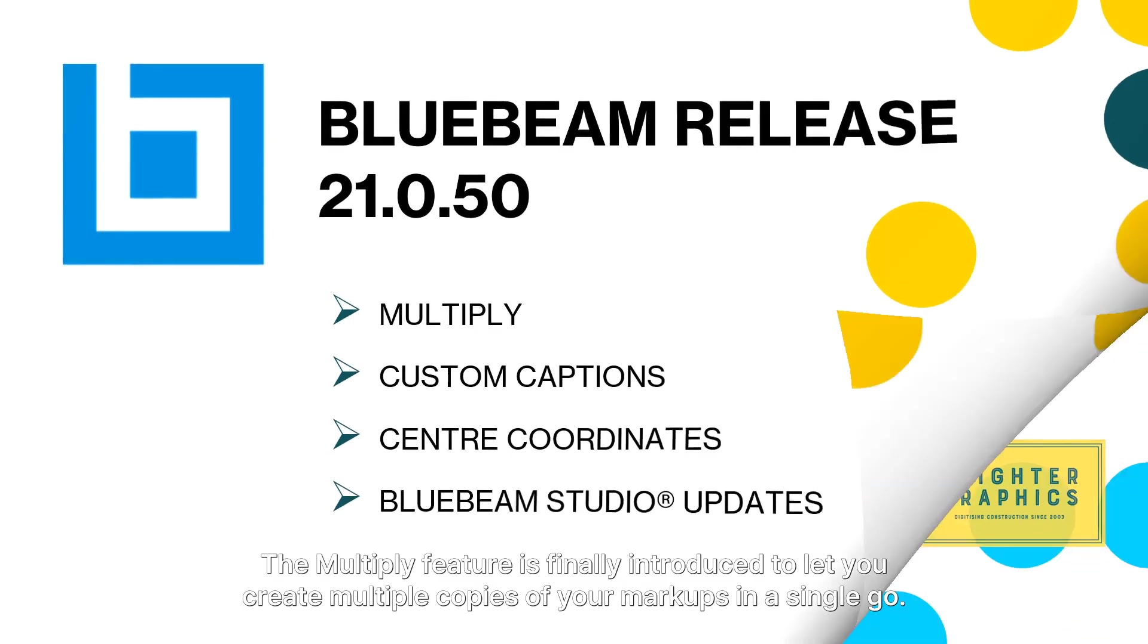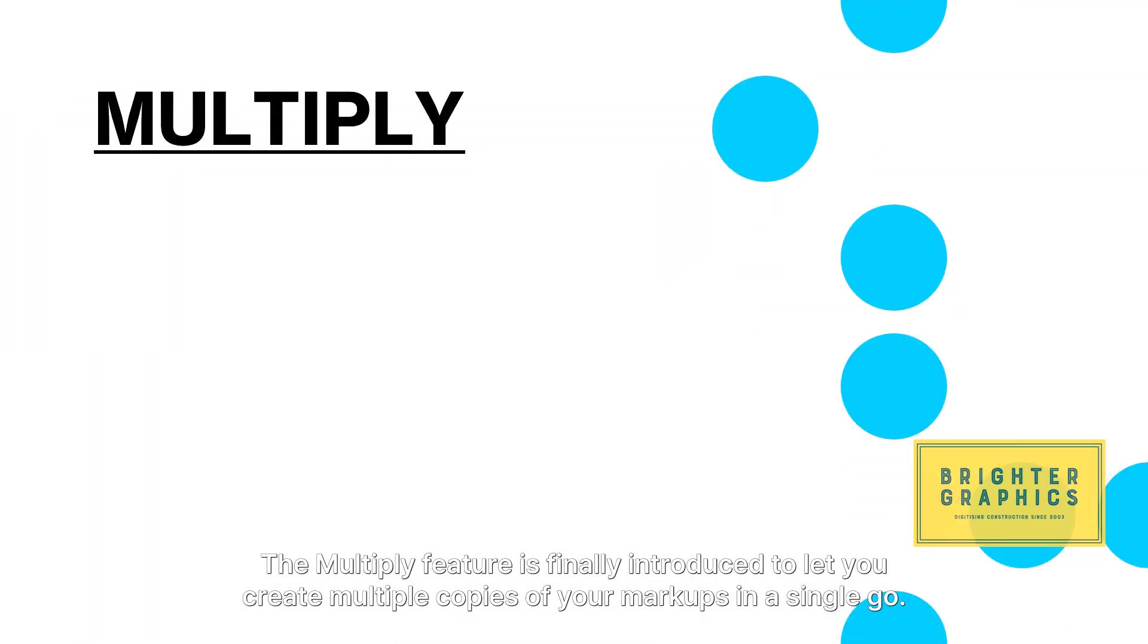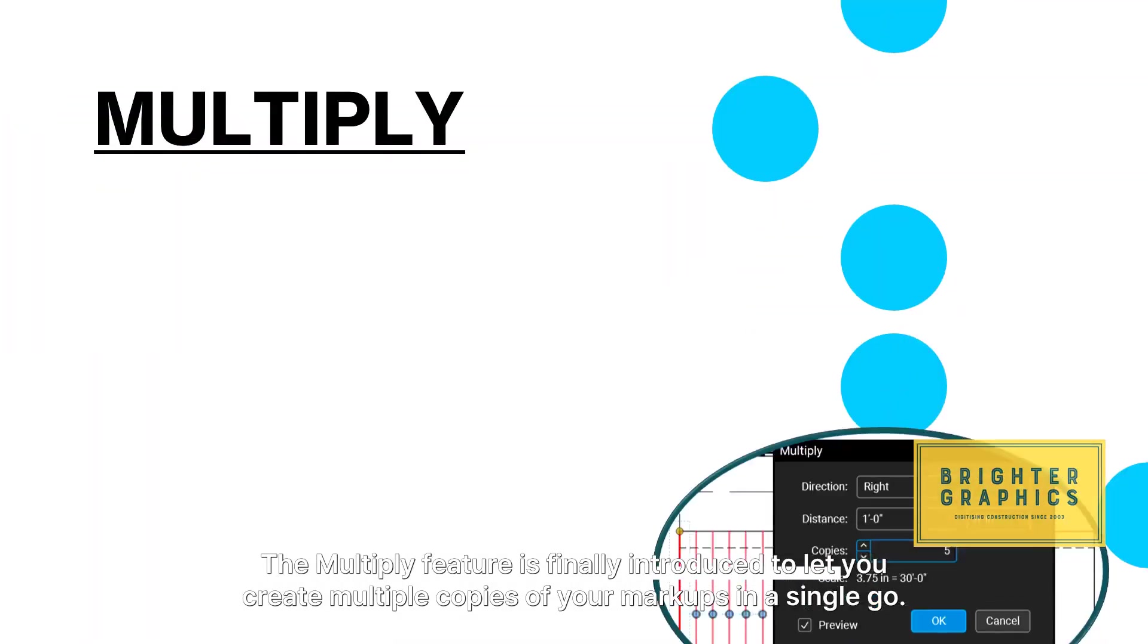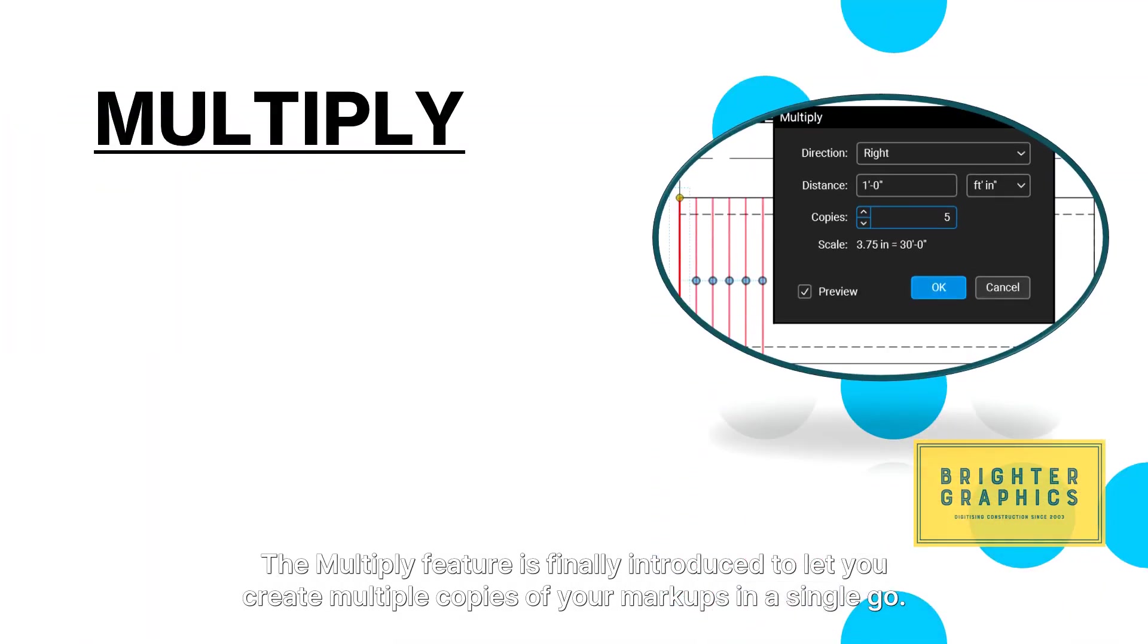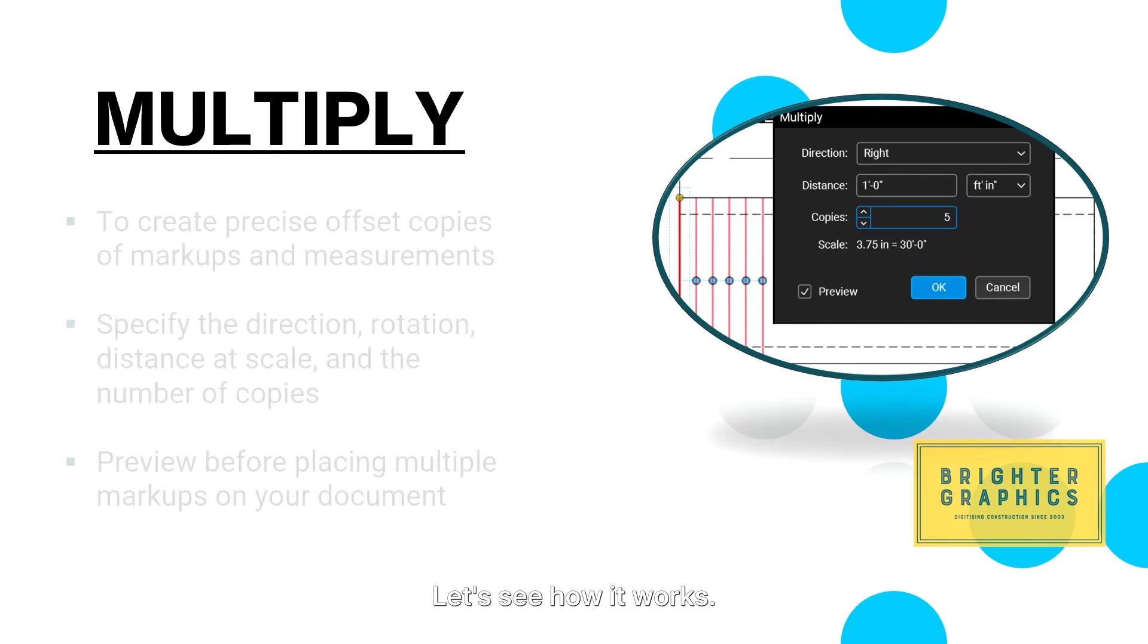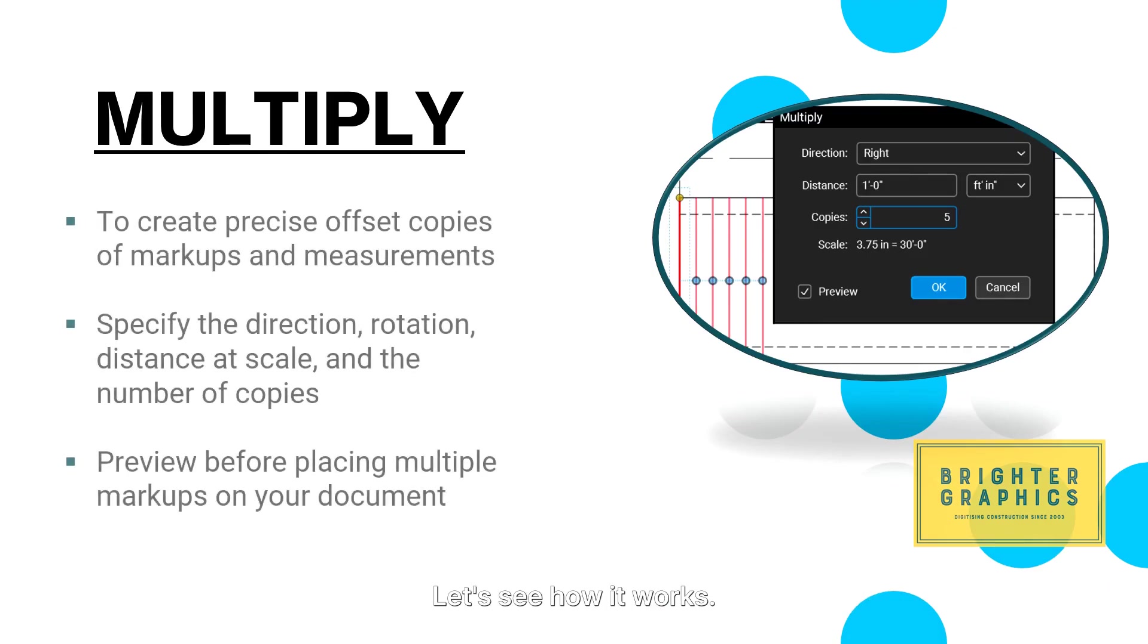The multiply feature is finally introduced to let you create multiple copies of your markups in a single go. Let's see how it works.